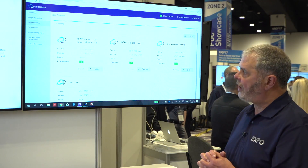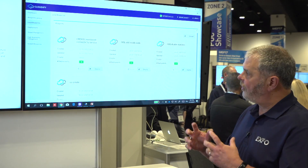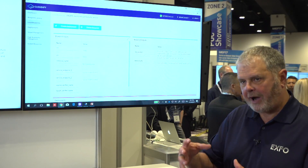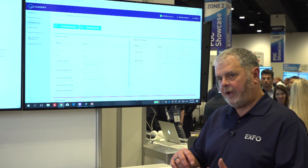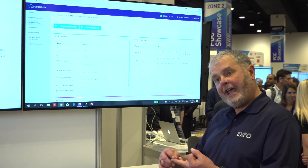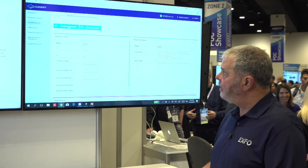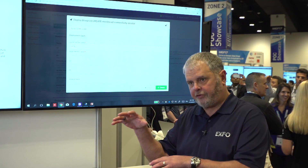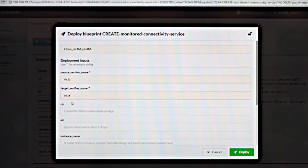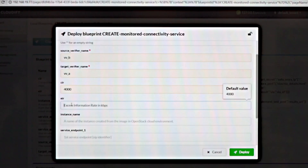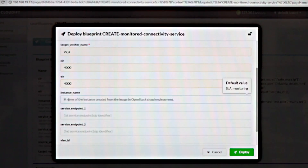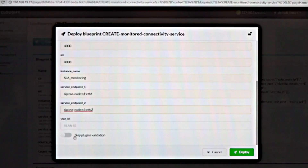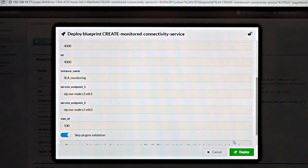The next step is we're going to go into the Cloudify GUI. This is a template-based infrastructure where we're going to use a template that defines the parameters for both building the Ethernet circuit and defining the parameters for service activation, service assurance, and ongoing performance monitoring. We're going to create a deployment which will reserve the resources in the orchestration system, entering all the variables necessary: EIR, CIR, the endpoint definitions, and the VLAN to be configured.